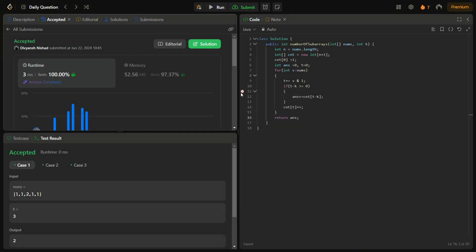Let's talk about the time complexity and space complexity. The time complexity for this solution is O(n) because we are iterating over the nums array once. The space complexity is also O(n) because we are using the count array.